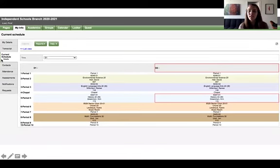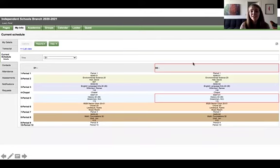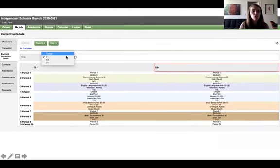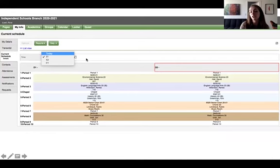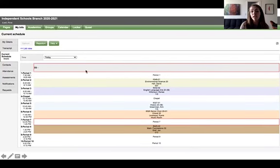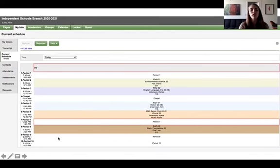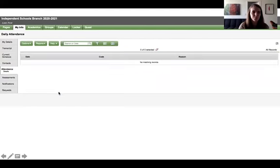The next side tab is called current schedule and in there you're going to see these red boxes that tell us what day it is and what period we're in. If you choose this drop down menu here from semester one and you choose today, it'll also tell you what times each of the periods fall on, especially if we have an alternate schedule and again those red boxes tell you what period we're in.